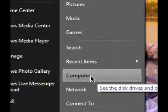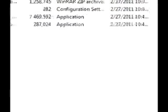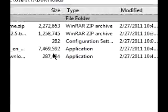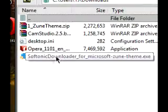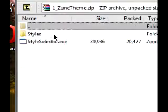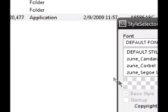I'll show you the program. Here it is — Style Selector. It'll ask you to allow, but nothing bad is going to happen, so just allow it to do its thing.